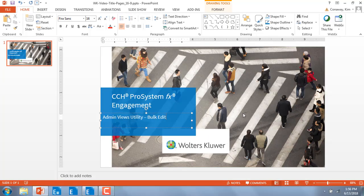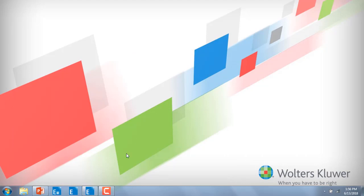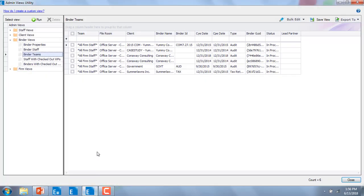Packaged with the engagement application is a new Admin Views utility that came out in 2017. This utility allows you to run various staff view reports, client view reports, binder view reports, and firm view reports.